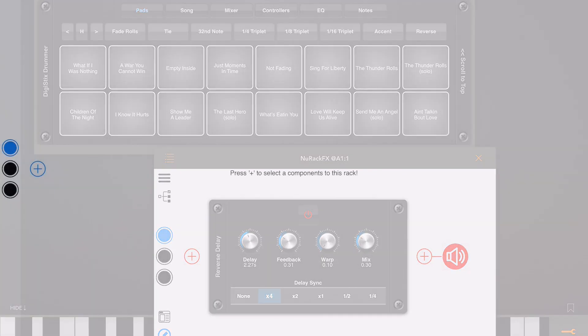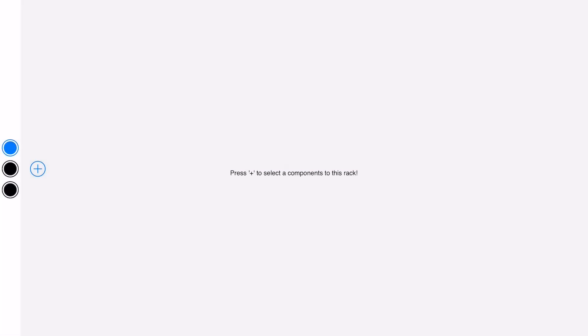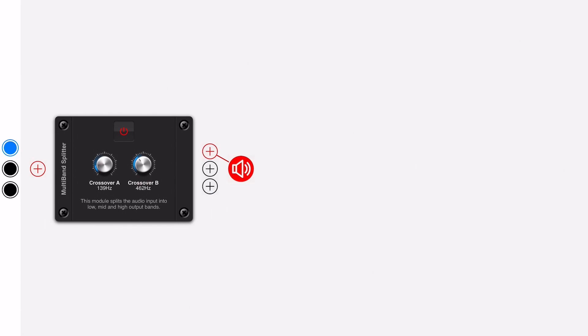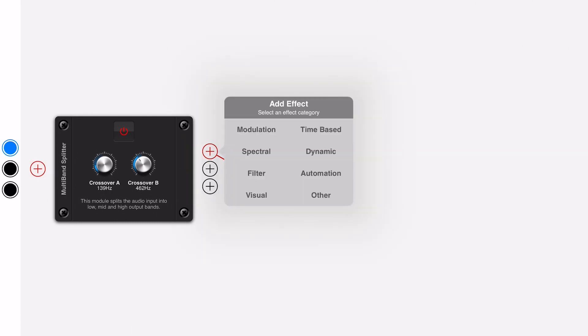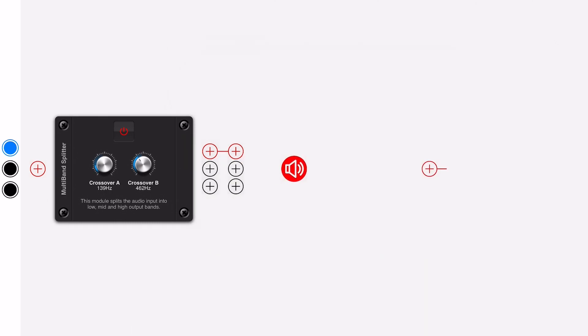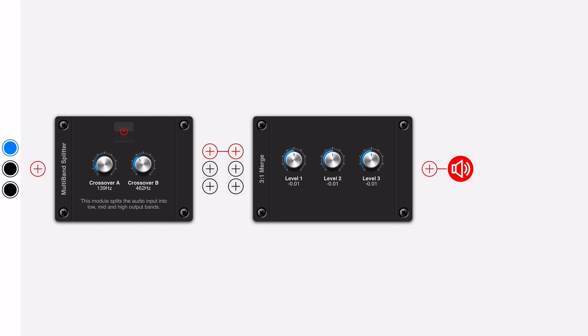One of the modules I'm going to demonstrate here is something called a multi-band splitter, which can be found in the filter section. This splits up the incoming audio into three separate bands and outputs on three separate bands. We use something called a three-in-to-one merge to group those back together again. So I've just wired those up.